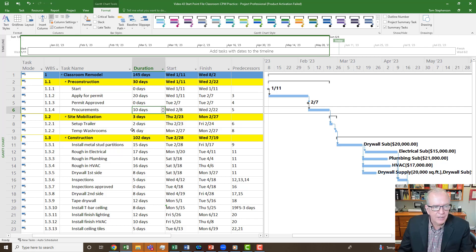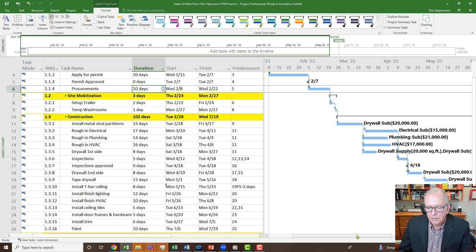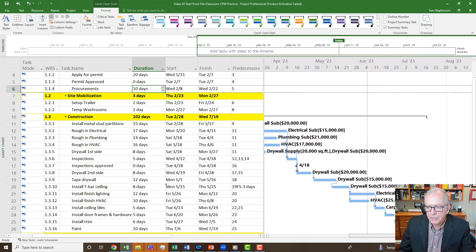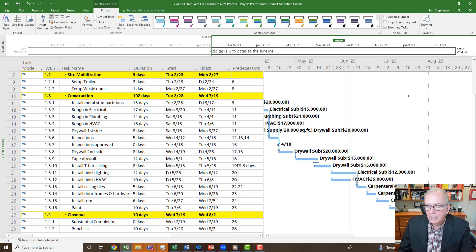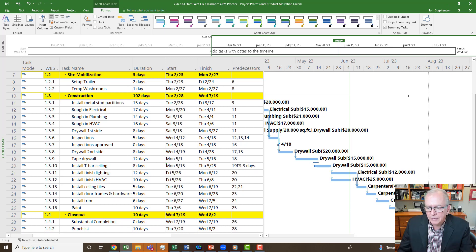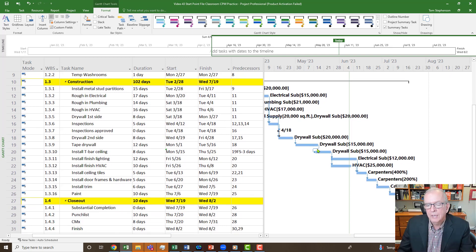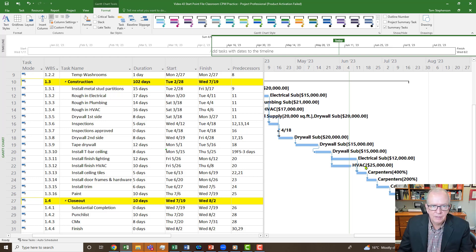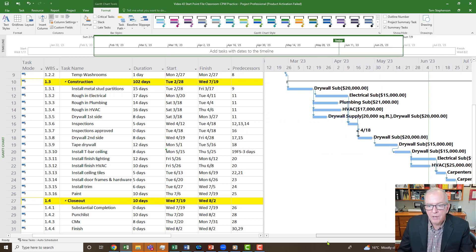I've got this file and it's a classroom remodel. I've colorized the work breakdown structure and it's fairly well developed and about ready to be set as a baseline, but I don't see a critical path here. The critical path is the longest path through the network of activities that will complete the project in the shortest duration.